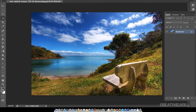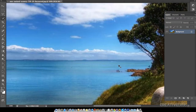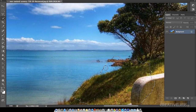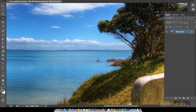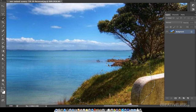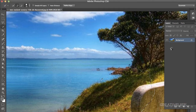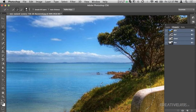As you can see, there is a selection, but there is a bit of water body which I don't want. So I will hold Alt and just remove the water body from the selection.